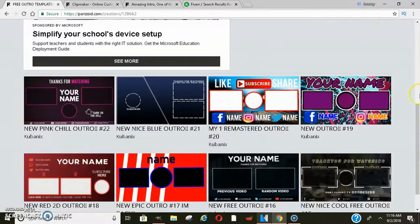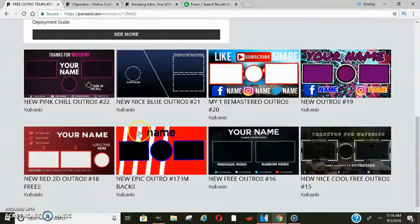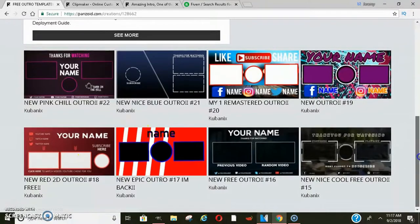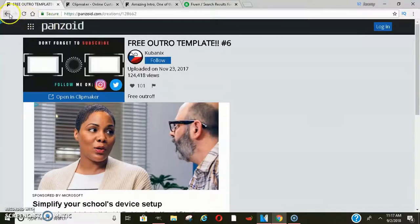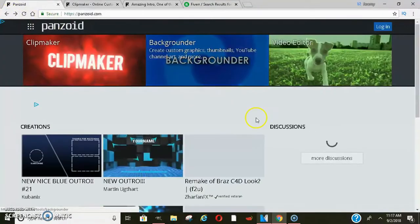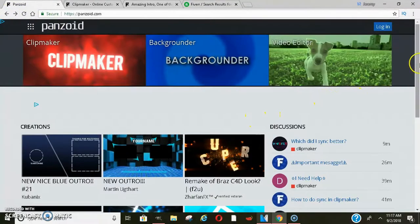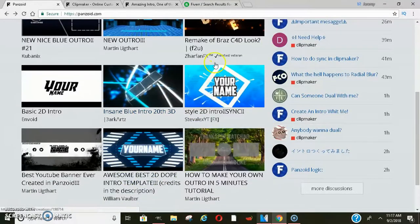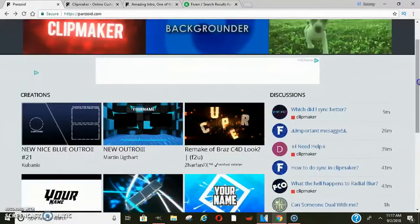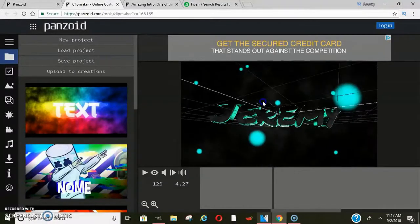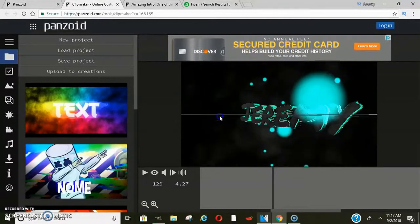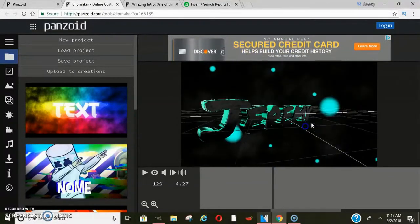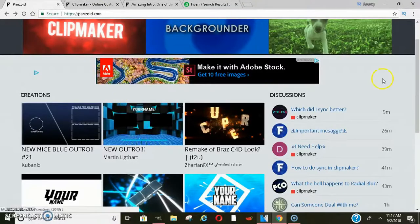These are already pre-made for you, absolutely free. They have tons of stuff you can choose from guys if you want to do your outros and your intros. And then they also have where you can do a lot of different logos and names and stuff like that for your intro.